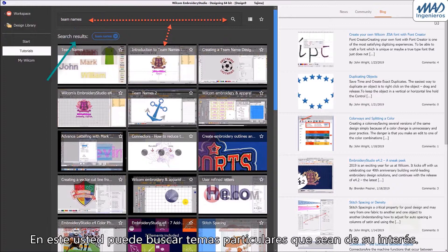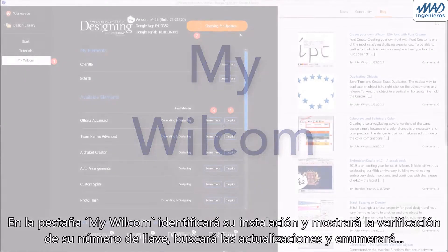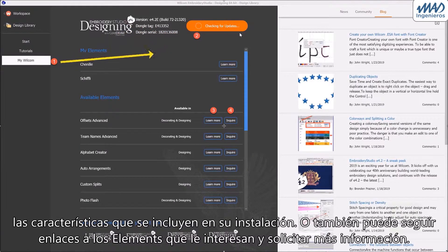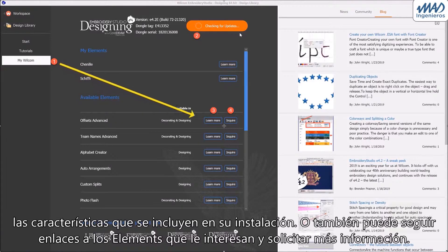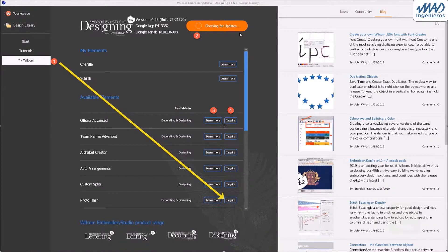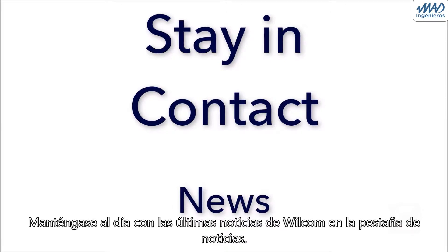You can search for particular topics that interest you. The My Welcome tab will identify your installation and display your dongle number, check for updates, and list the features that are included in your installation, or follow the links to elements you are interested in and inquire directly for more information.